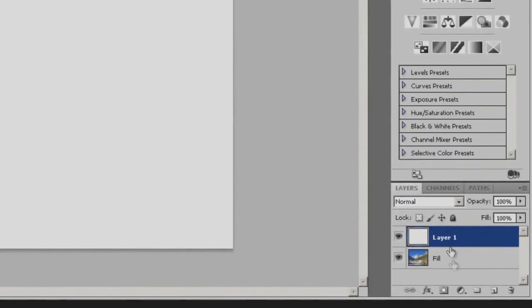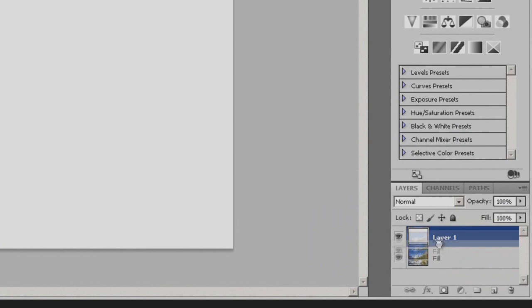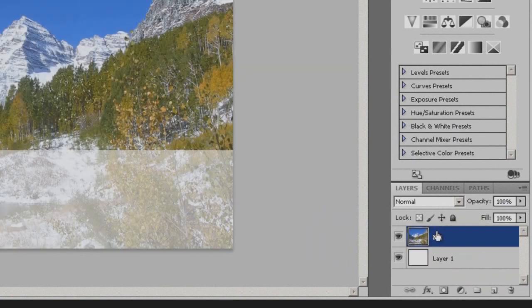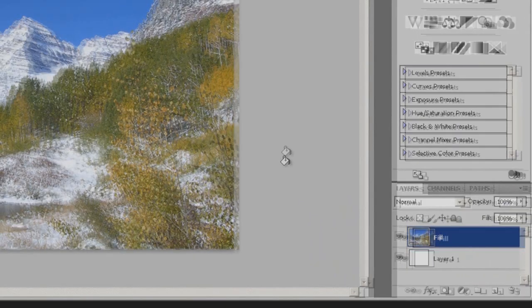Now what you're going to want to do is come down here and drag the picture on top of the layer that we just created.